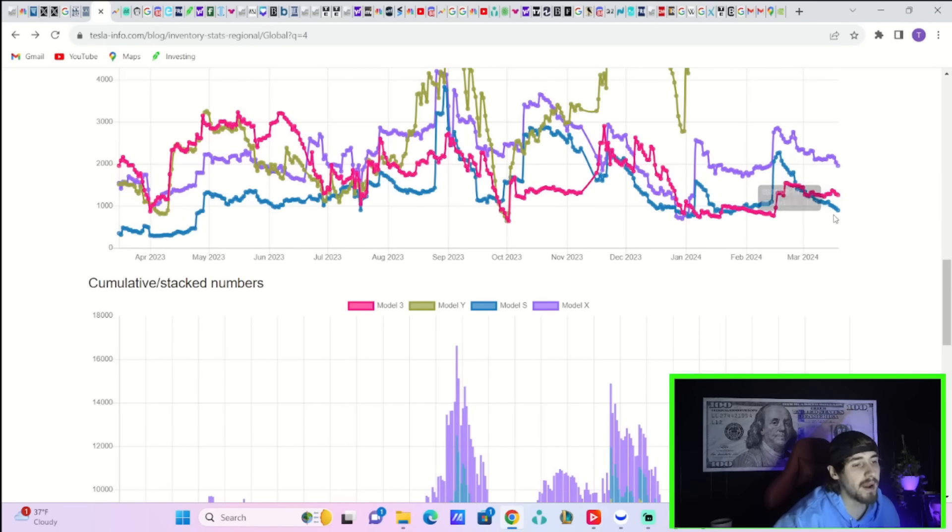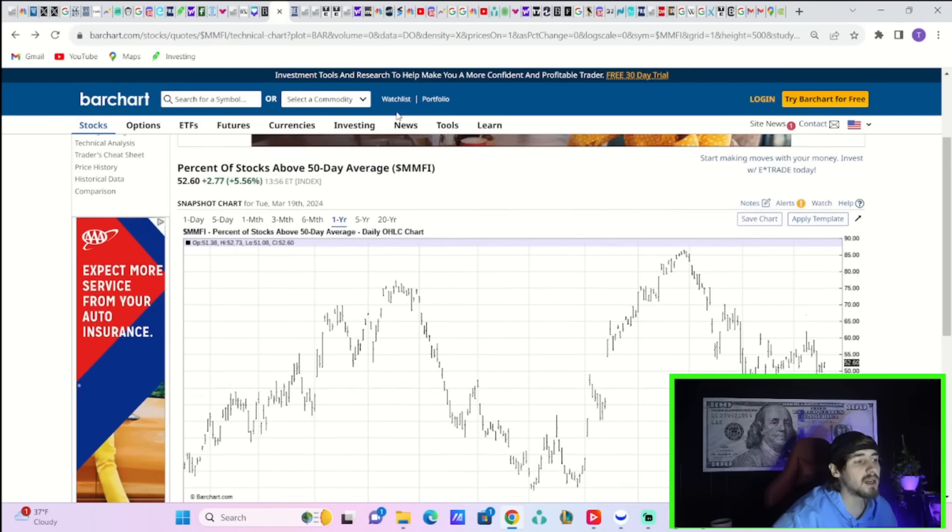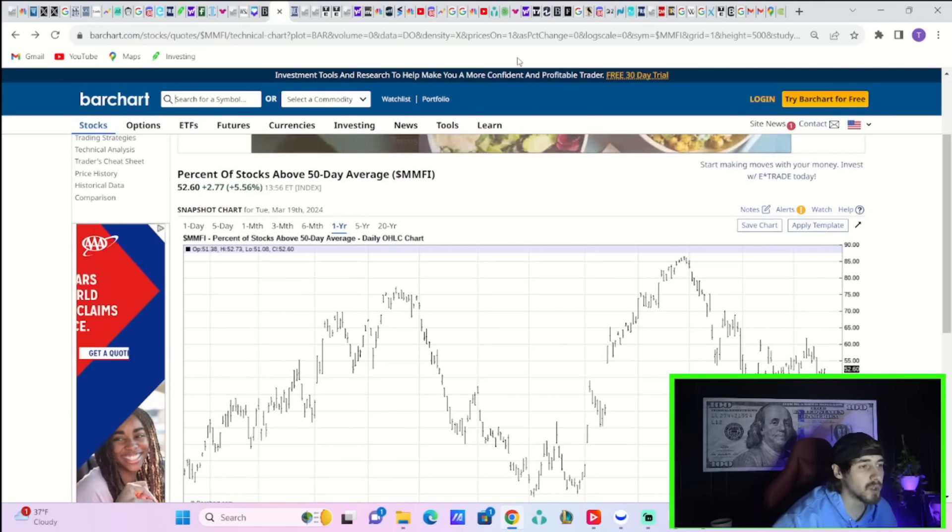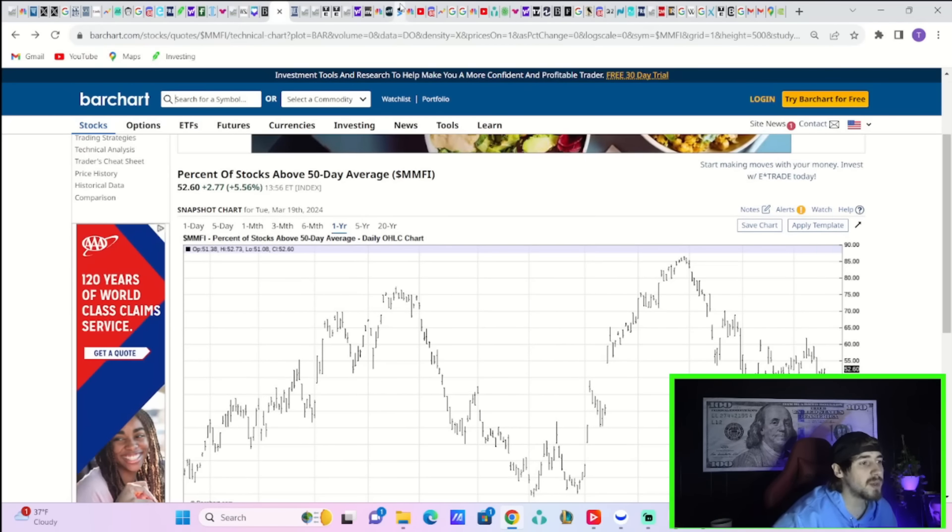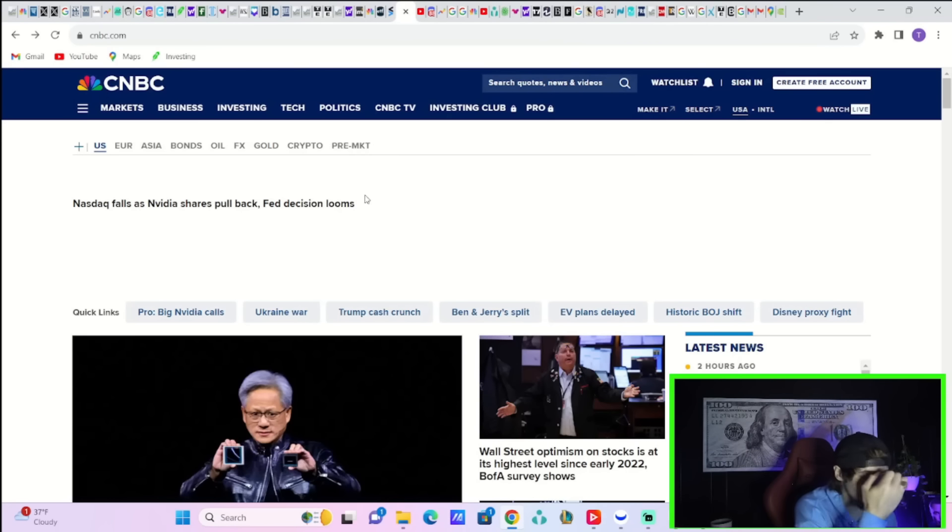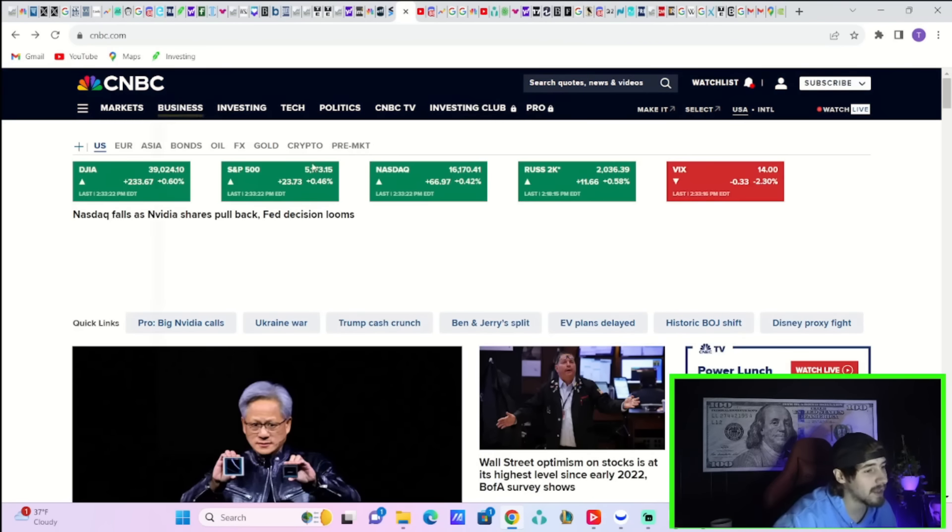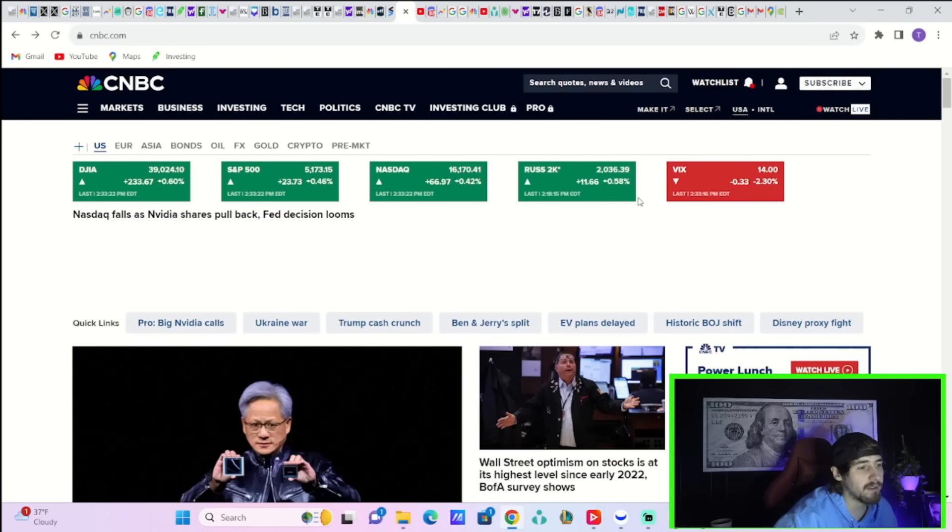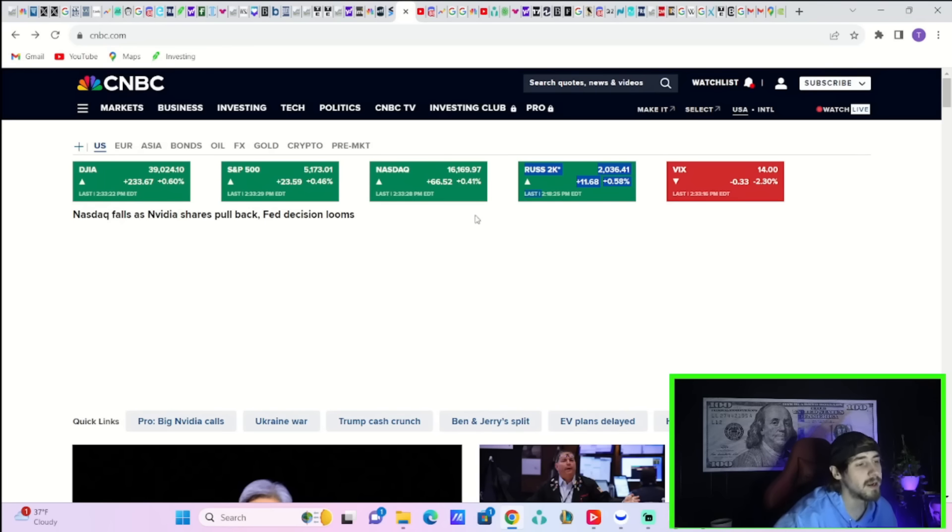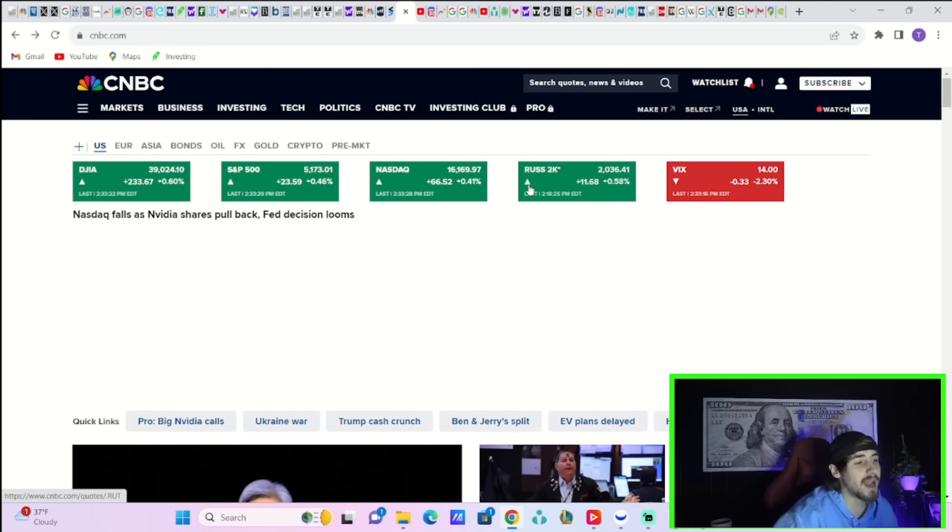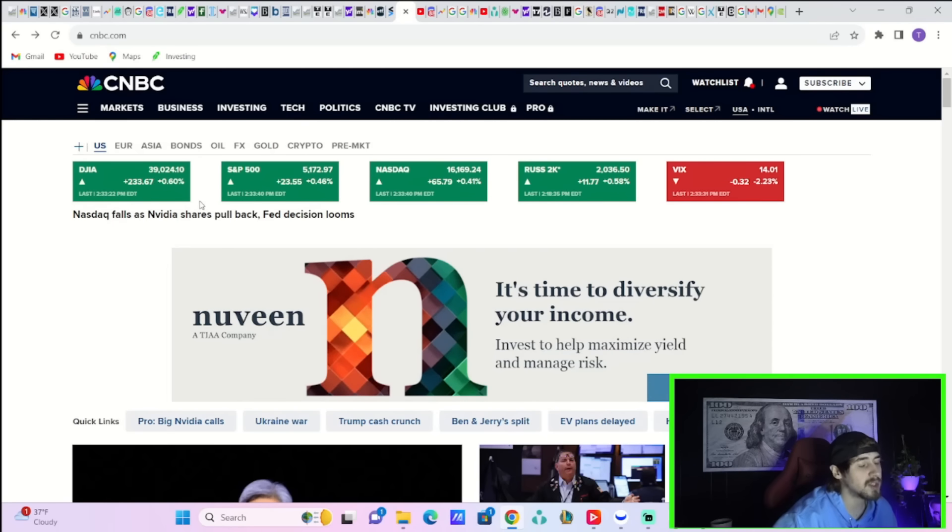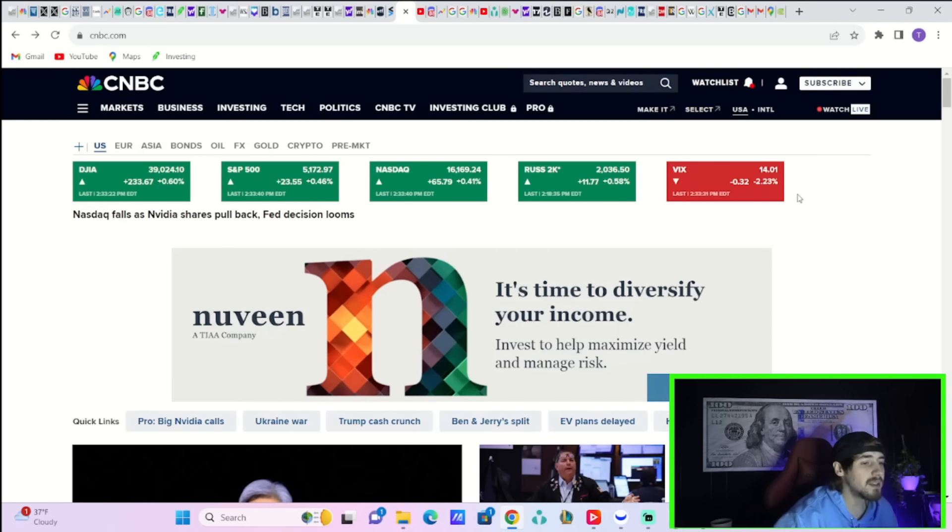The percent of stocks above their 50-day moving average today is up about 2.77 percent. That is because you are starting to see a broader rally in our markets again. Your interest rate sensitive names still really not playing along, but your Russell 2000 is up 0.58 percent. Any of my interest rate sensitive stocks I own or look at, Fubo, SoFi, Tesla, very interest rate sensitive names, they're not doing all too well. The NASDAQ is up 0.41 percent, S&P up 0.46 percent and the Dow is up 0.6 percent. The VIX is only down about 2 percent.